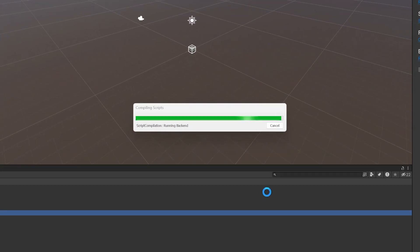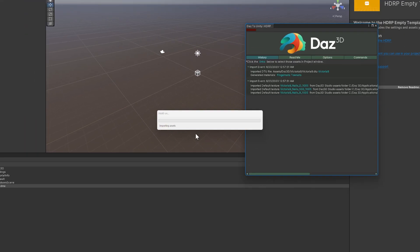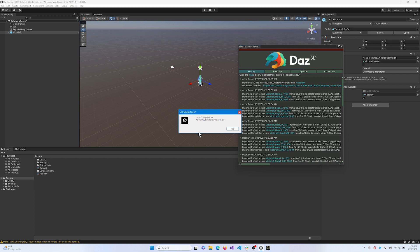If you are prompted to update the script API, click Yes to all files. After import, the DAS2Unity Bridge is installed.